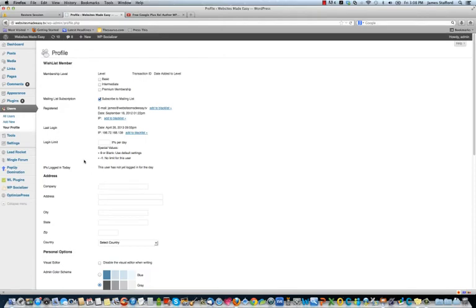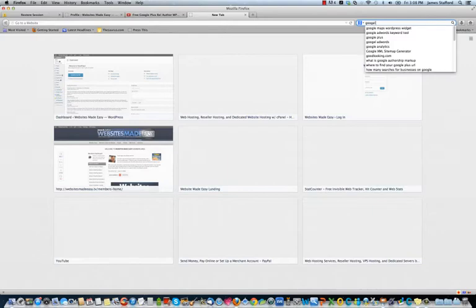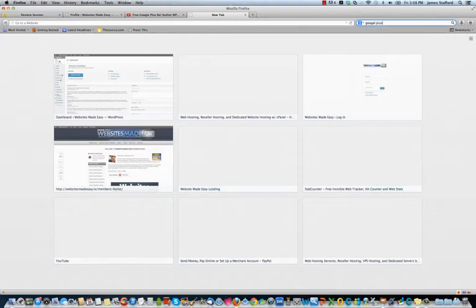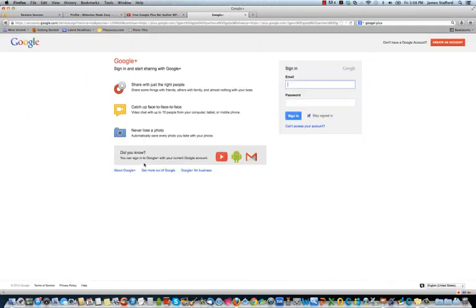Now if you haven't set up your Google Plus page yet, now would be a good time to do that. But what that looks like is, we can just type in Google Plus, and this should just bring up my account right here, because it's tied to your email address.